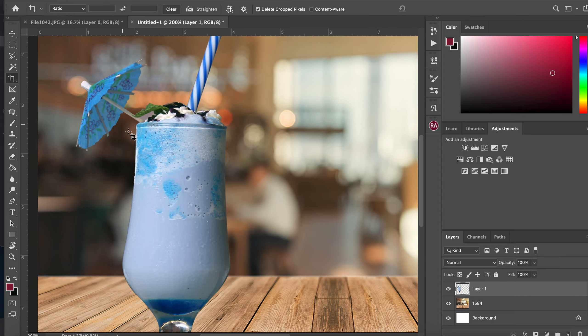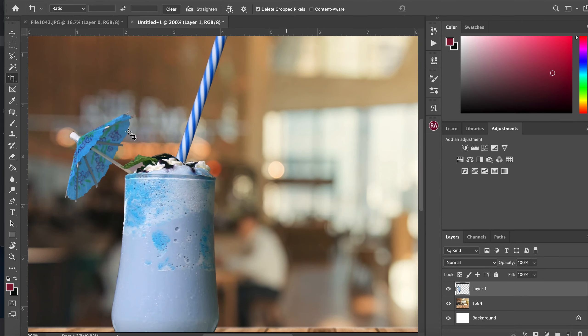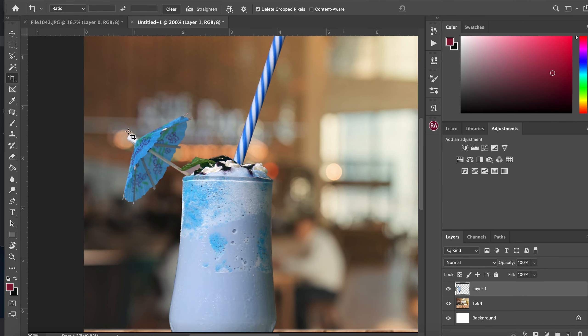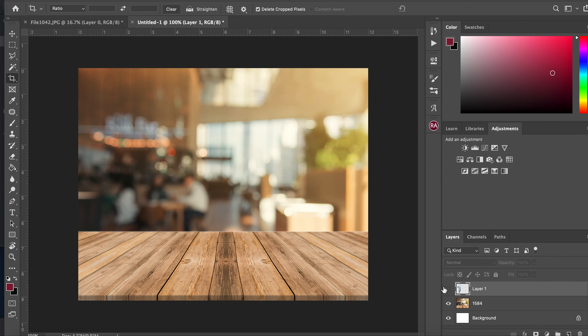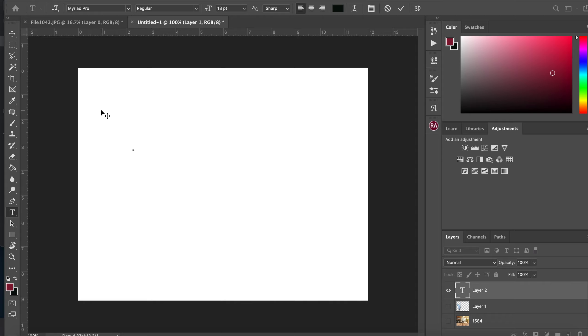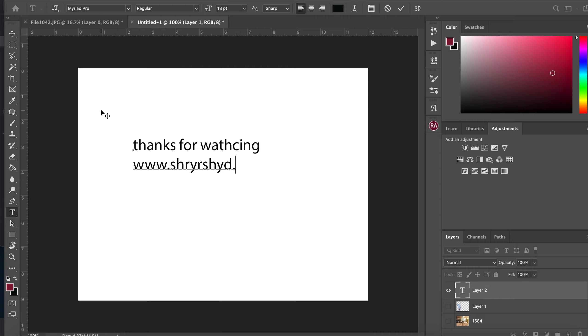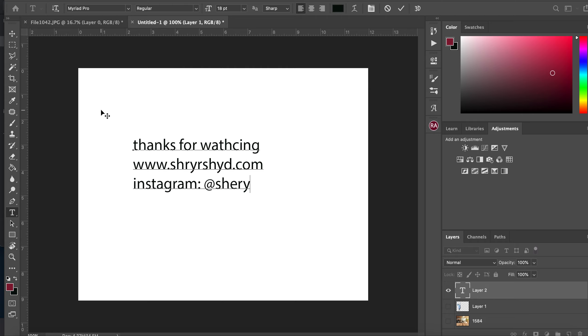So this is it. This is it for this video. Thanks for watching. Here is my website link. You can check my photography there, and I've got some cool stuff on my Instagram. You can have a look. Stay tuned, I'll be posting more videos. Thank you so much for watching. Ciao.